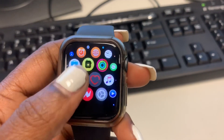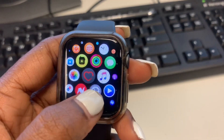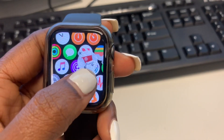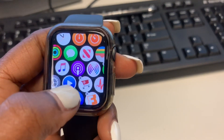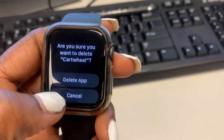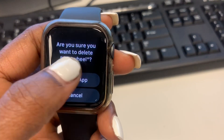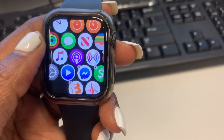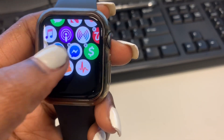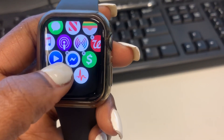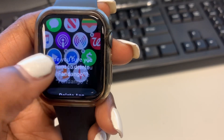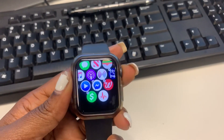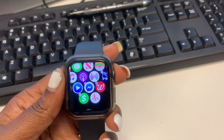One more thing I forgot to mention — you can actually delete apps off of your Apple Watch directly as well. You go to the application on the watch, press and hold it down, then select the X after it pops up. It's going to prompt you to delete the app and you can delete it that way as well. That's just another trick that the Apple Watch offers — press and hold, then select the X to delete your apps that way.